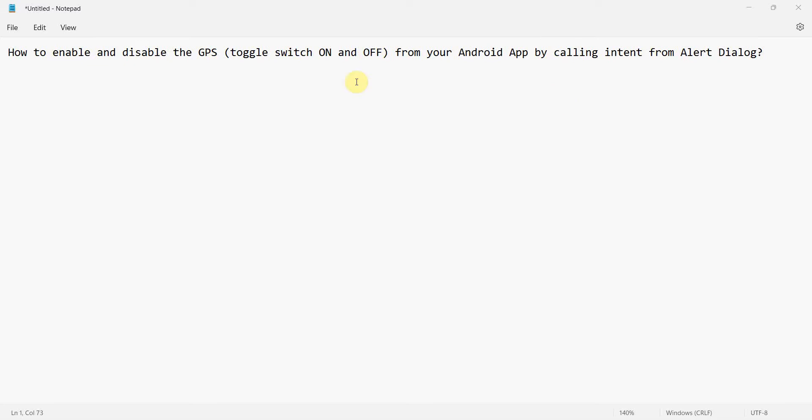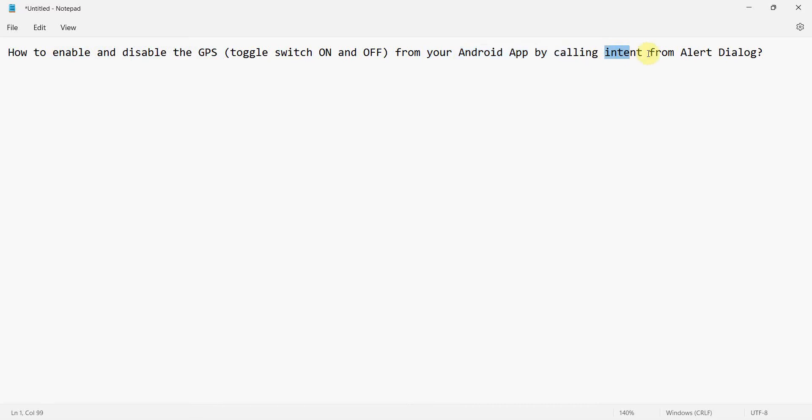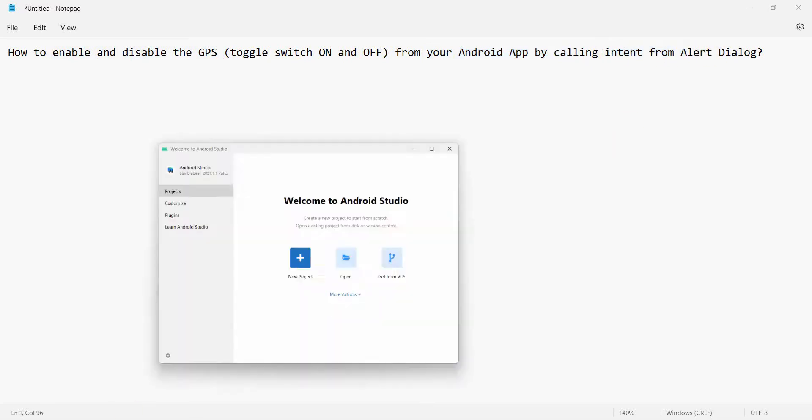Dear friends, welcome to Programmer World's video. In this video we'll see how to enable or disable the GPS, like toggle the GPS from your Android app, and we will be using the intent which we will call from alert dialog. So let's begin.